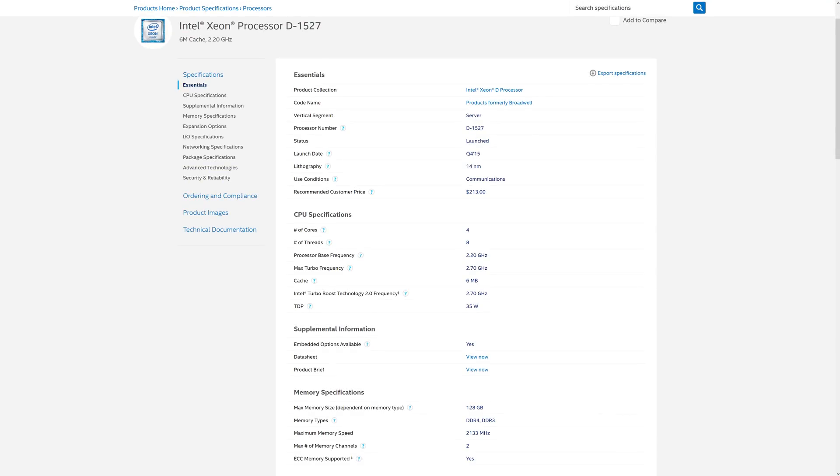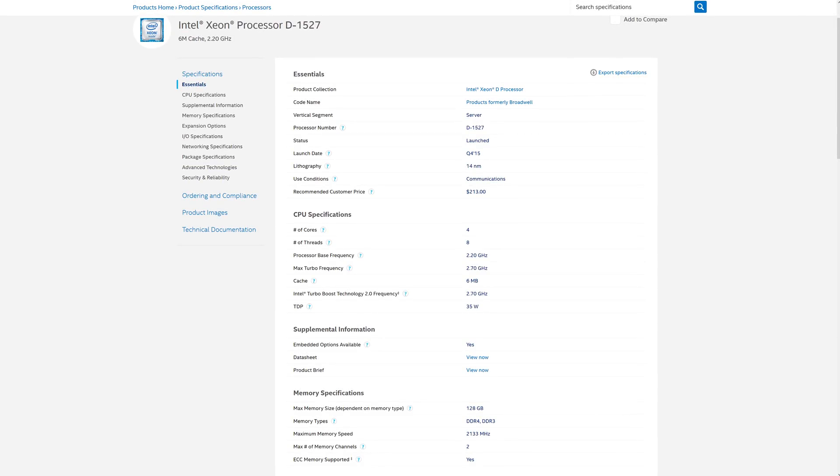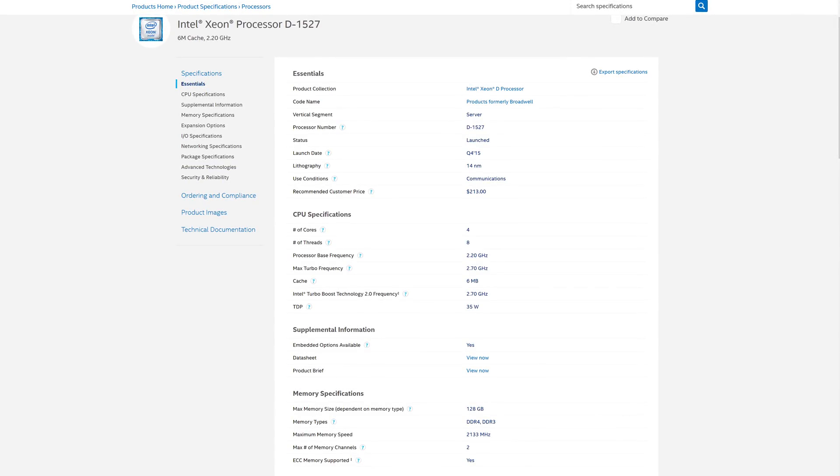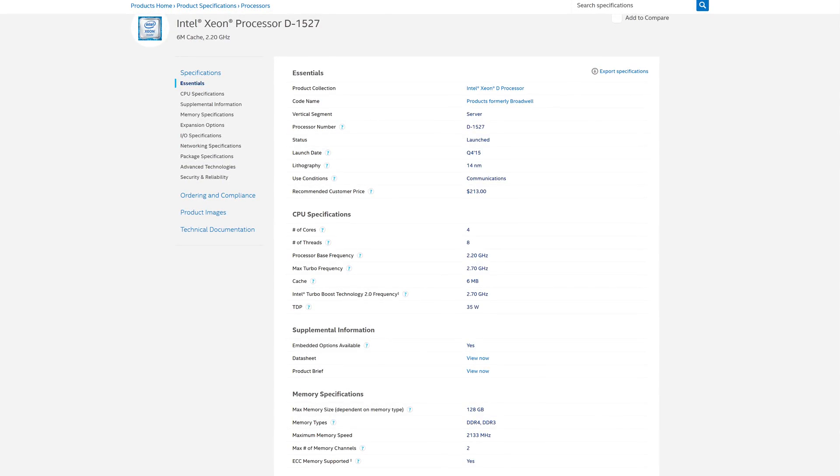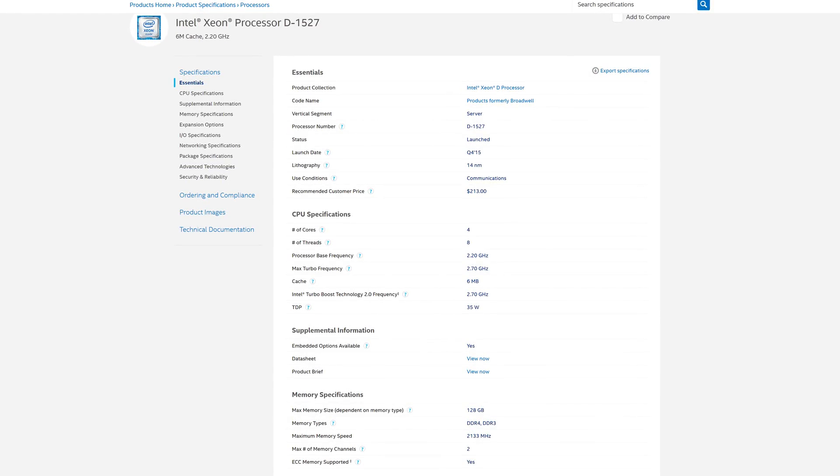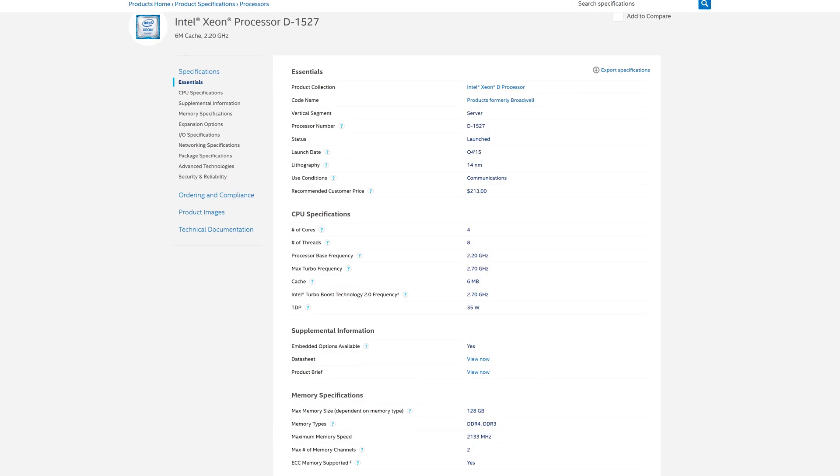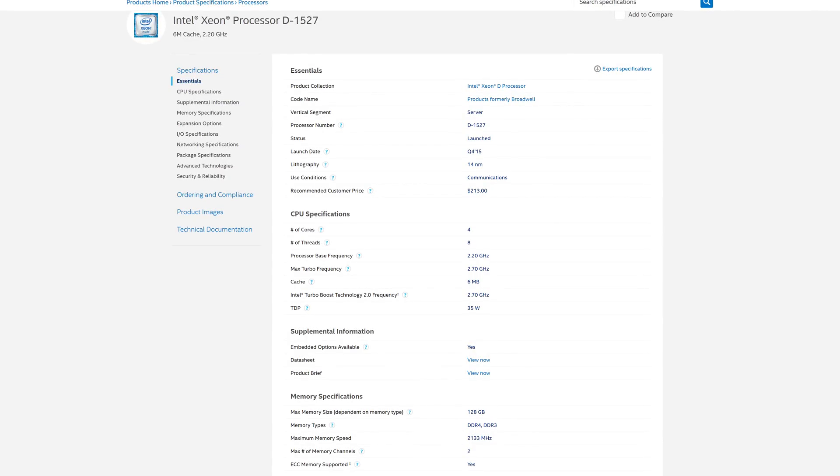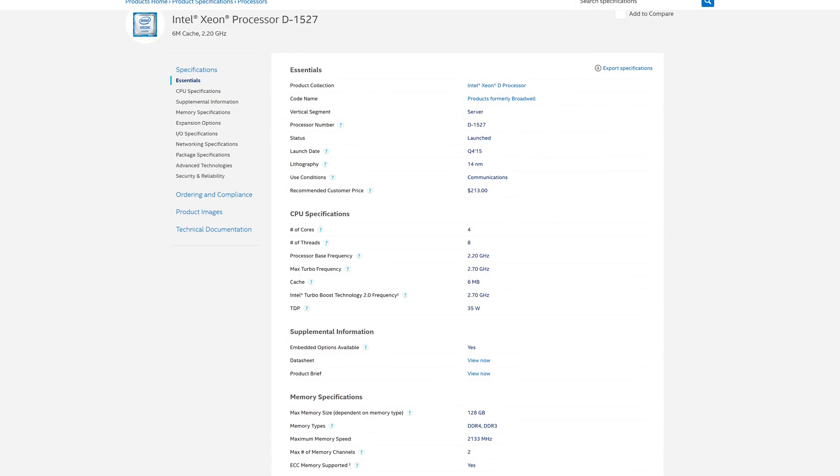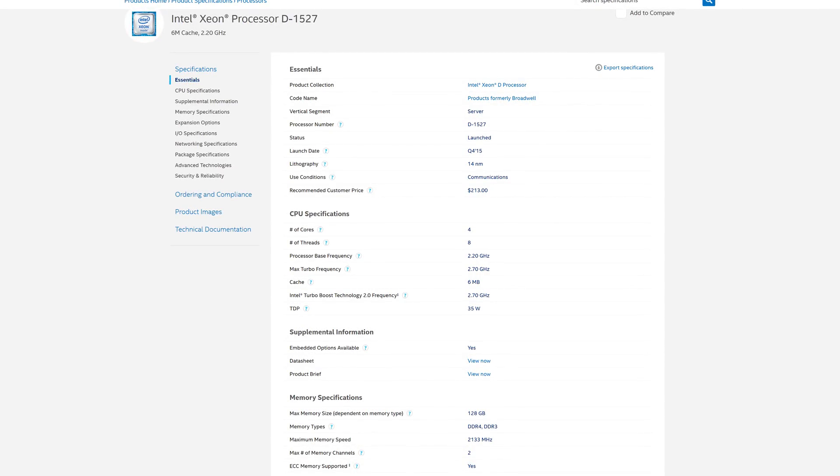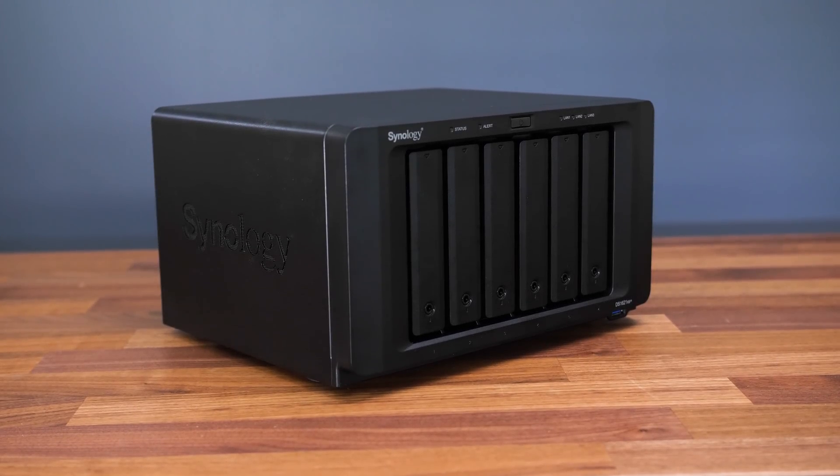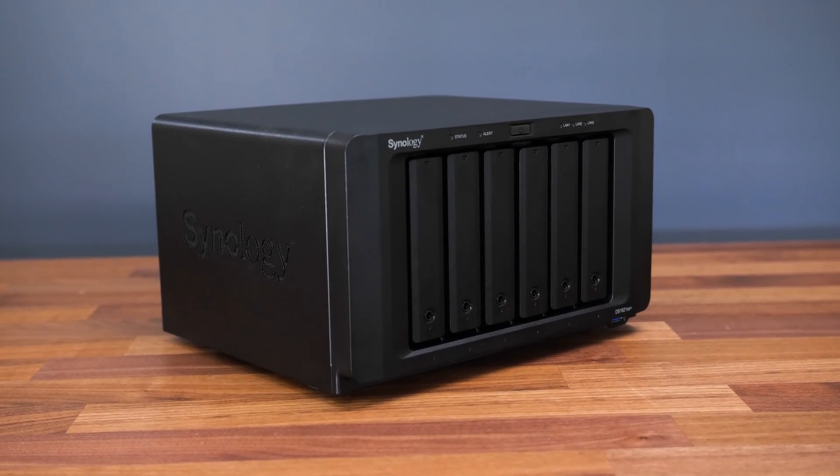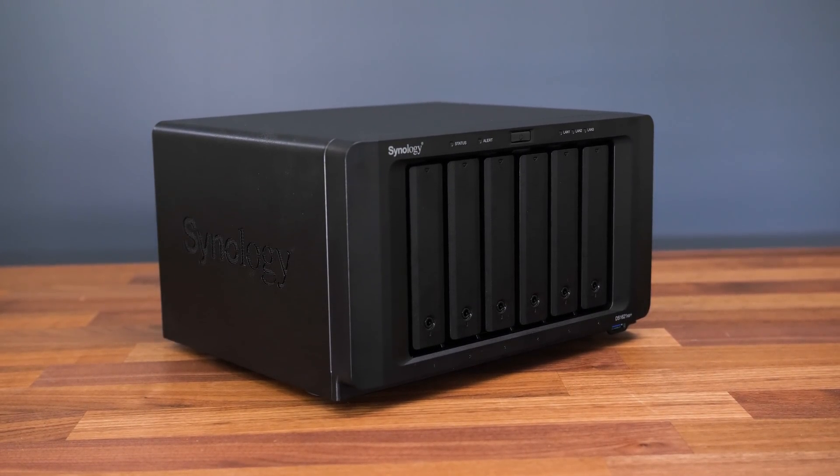The Intel Xeon processor is soldered to the motherboard, so no upgrades there. It seems to be a 2015 model, but at least it has hyperthreading unlike my older 2012 CPU in my older NAS. I don't really do any heavy processing on the NAS itself, and this has been fine for me.